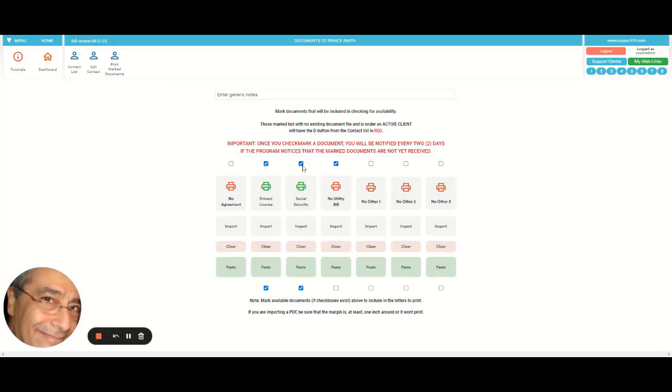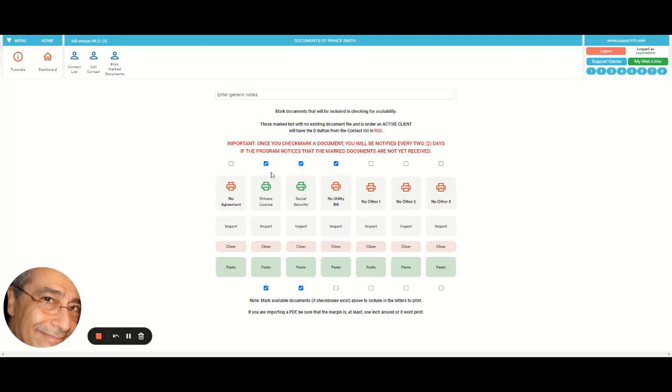These three were required and only these two were provided, and the third was not. That's why first it's going to be requested to the client every two days, and second, it's going to be shown in the list of the contacts.